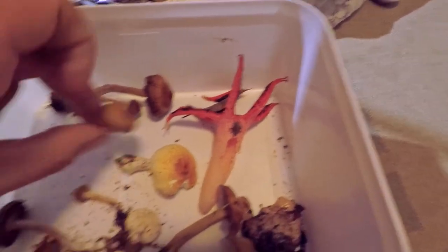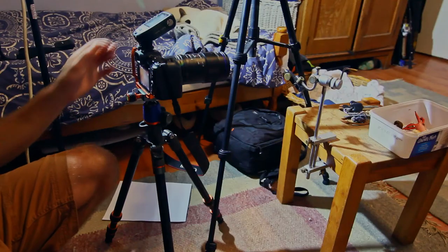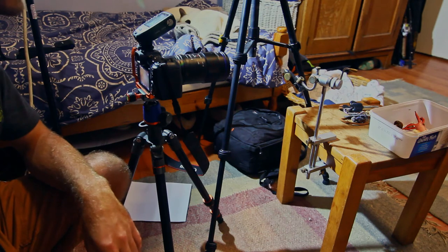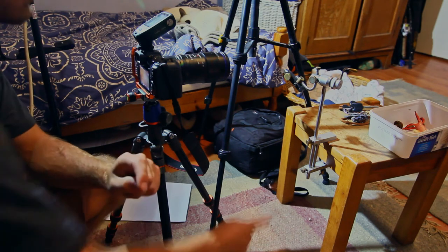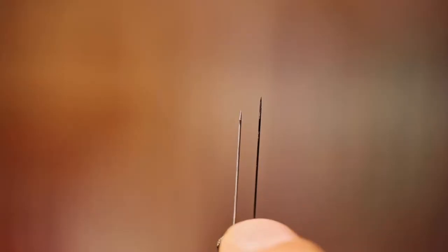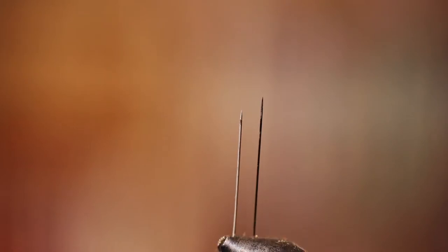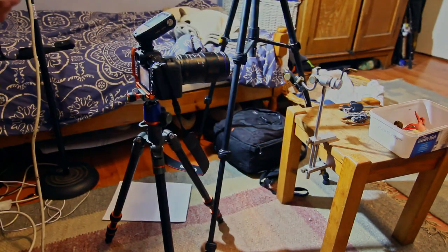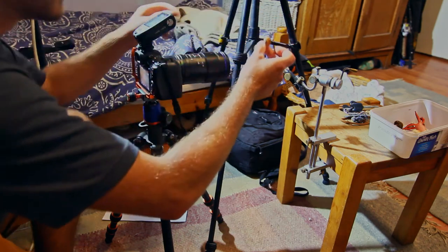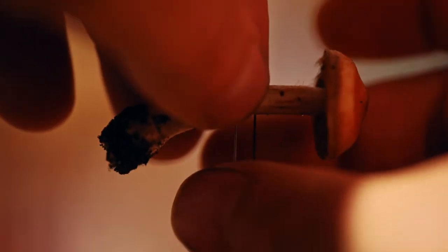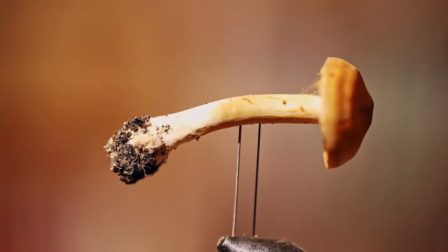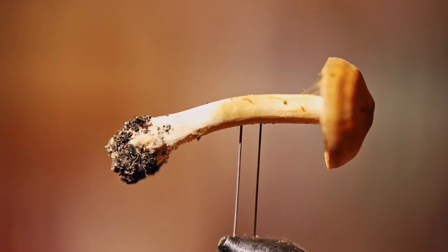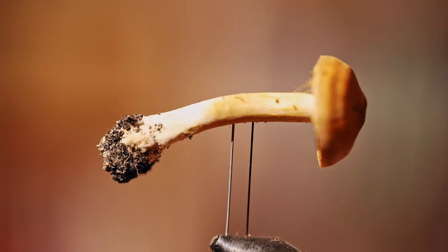So I'm going to go with this one. The next thing you're going to want to do is work out a way to mount your mushroom. What I have is a fly tying vise here, and it's got two pins in it. The reason I use two pins is so that the mushroom can't twist once I've mounted it. The reason for the pins is that I don't have to try and clone out a background or anything. It's very easy to clone out pins.